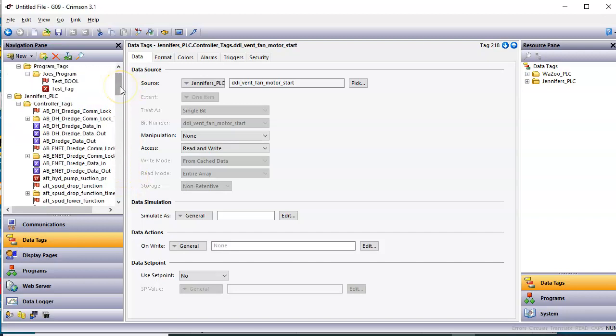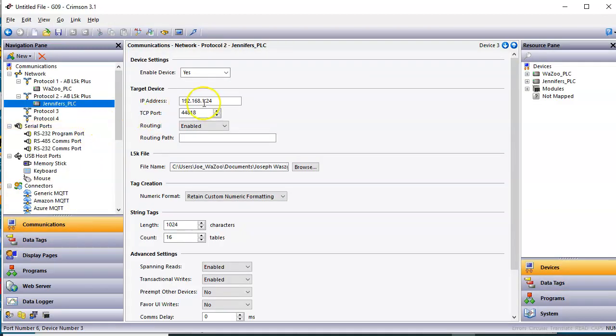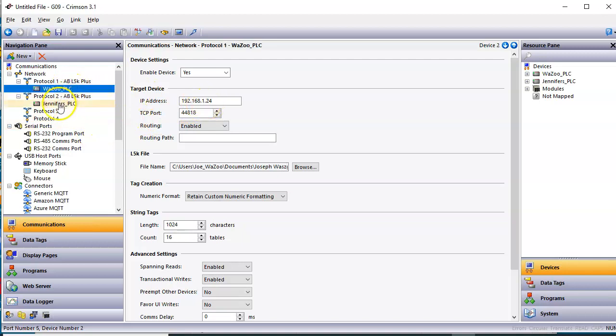So I thought I would just show that to you. And then, of course, if you were testing this, you'd want to make sure that the IP address matches the PLCs that you're talking to and so forth. You shouldn't have to change the port number. You usually leave that alone.